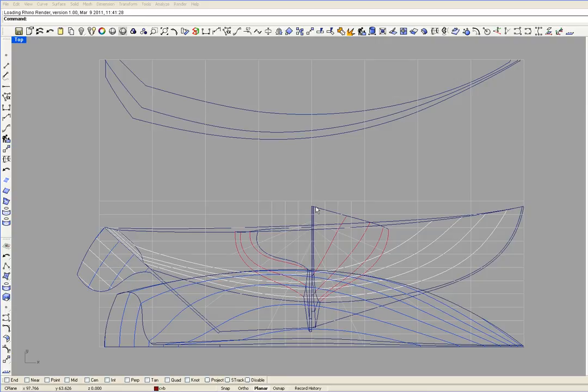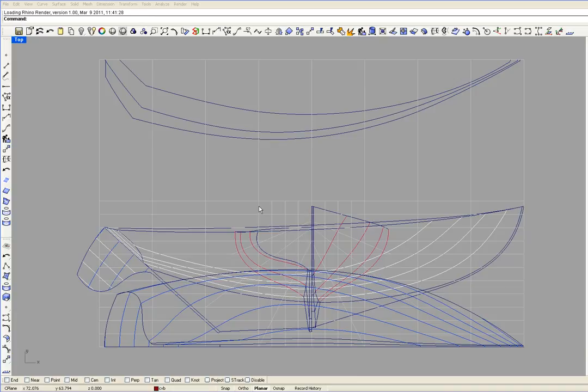On this side of the body plan, this is butt line 1, 2, 3 and 4. Butt line 4 is also station 5.